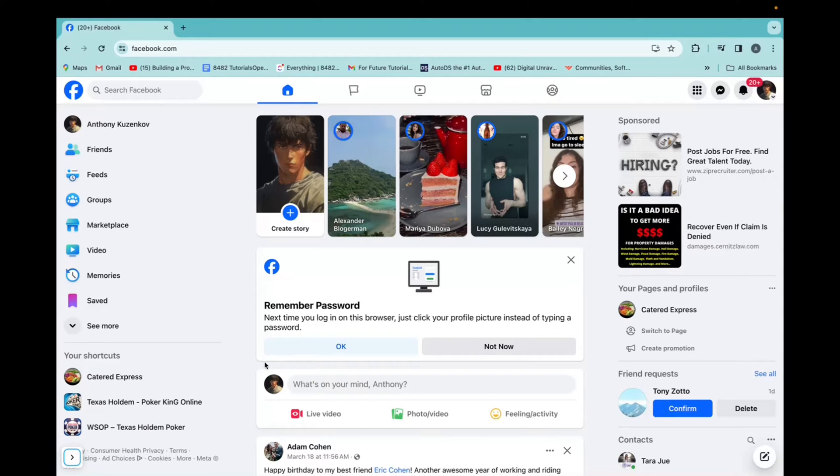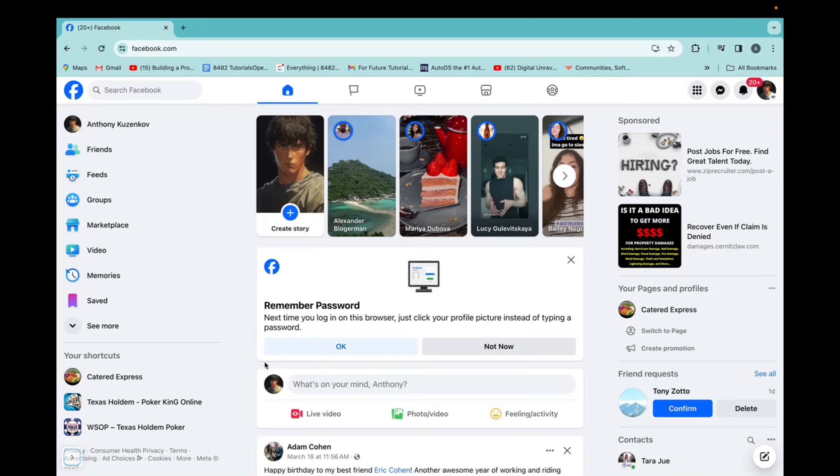Welcome back to 8482 Media. Today, I'm going to quickly show you guys how to message people or friends on Facebook. It's super simple.